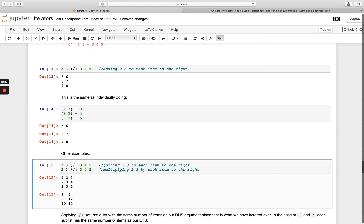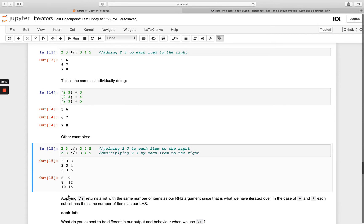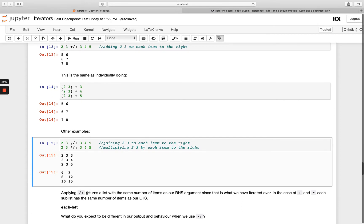Think of it again as taking each element and applying it to the left — first applying 3 to the entire left-hand side, then 4, and so on. With multiply we get the same shape as with plus because we're just changing the input values: applying 3 to 2 and 3, 4 to 2 and 3, and 5 to 2 and 3. The list returned from each_right will always be the same number of items as your right-hand side argument, because that's what you've iterated over.